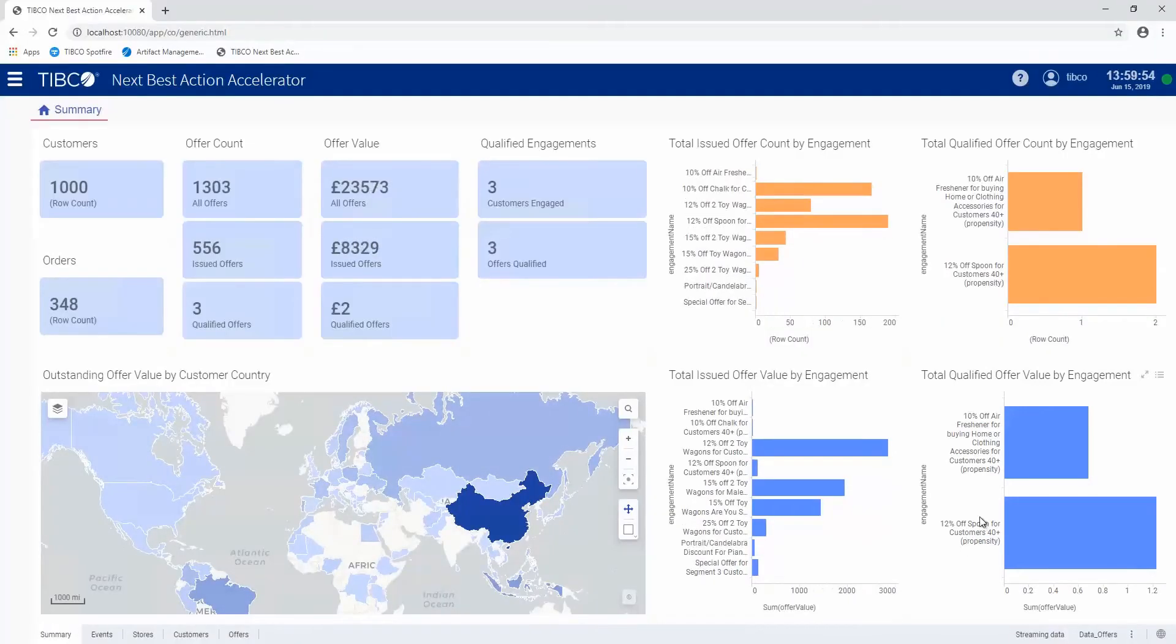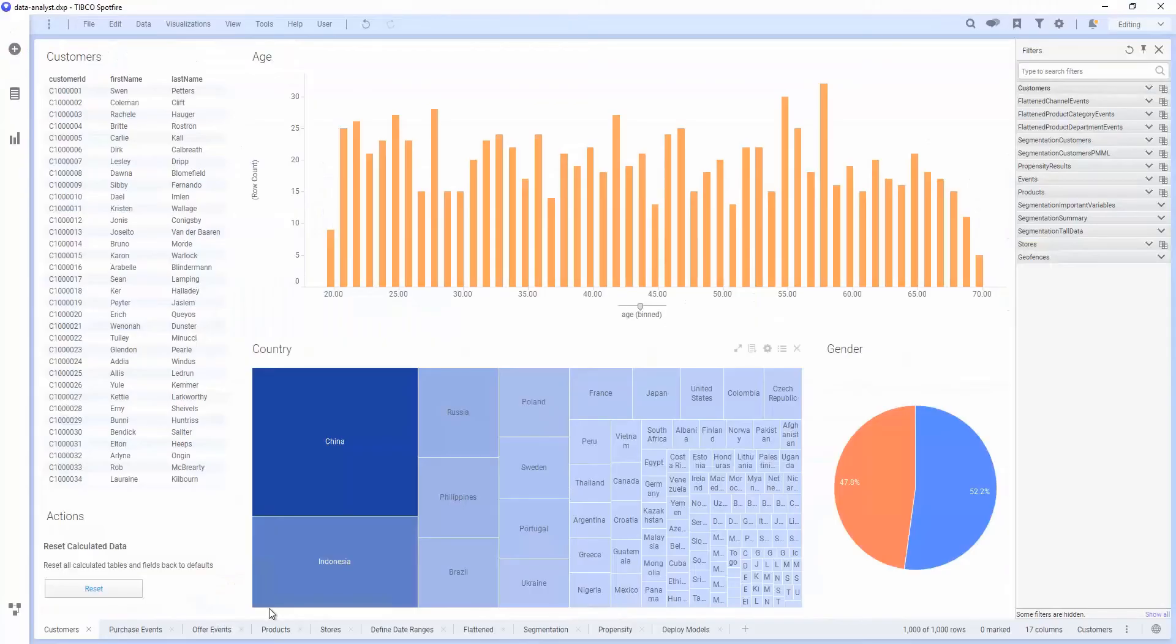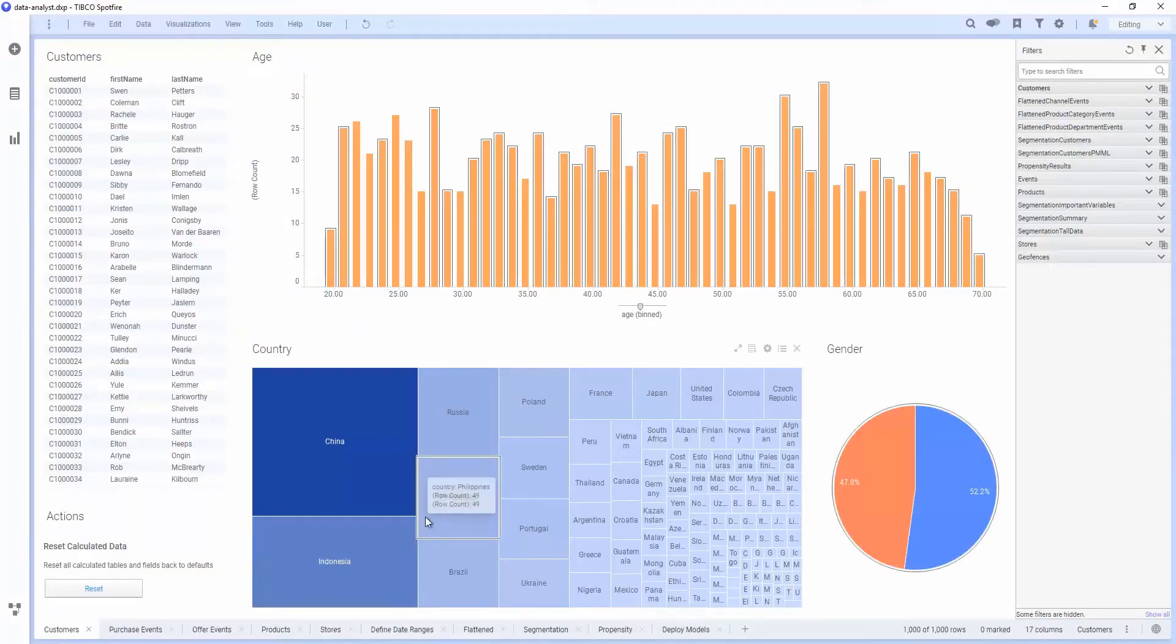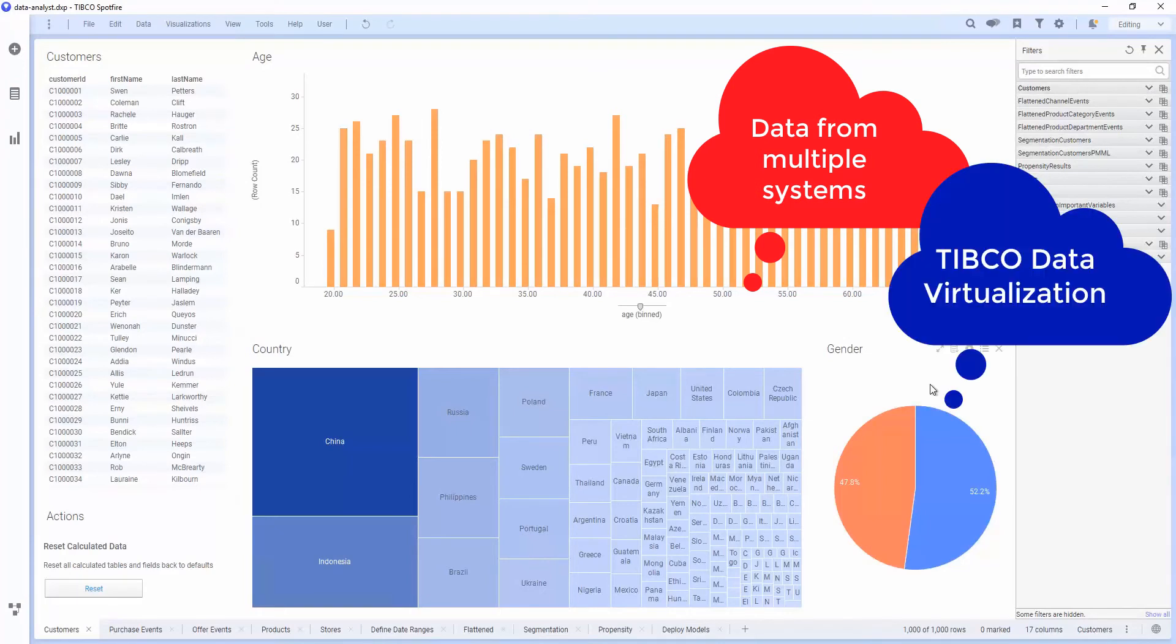So in order to get to this point, we'll have gone through an analysis cycle in Spotfire. This might involve loading data from a number of different systems, and we can use typical data virtualization for this as well.